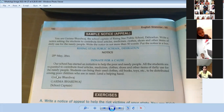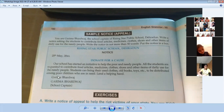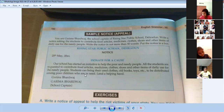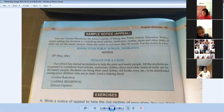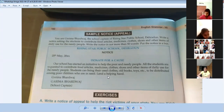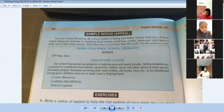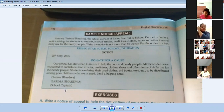These items are to be distributed among poor children who are in need. Lend a helping hand - meaning raise your hand to help. Then signed by Garima Bhardwaj, School Captain.